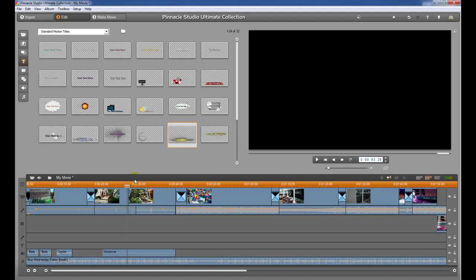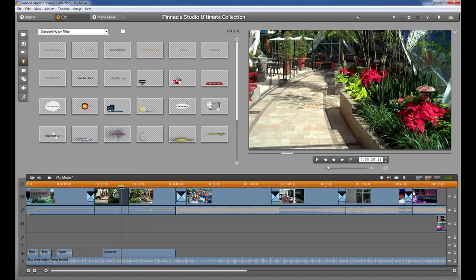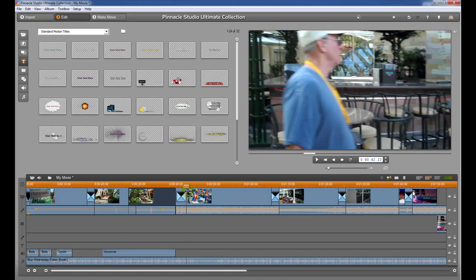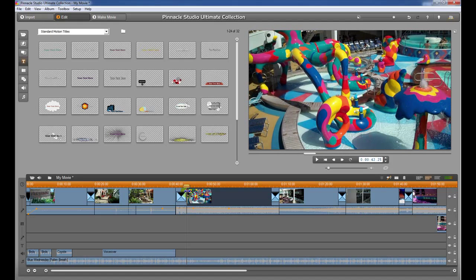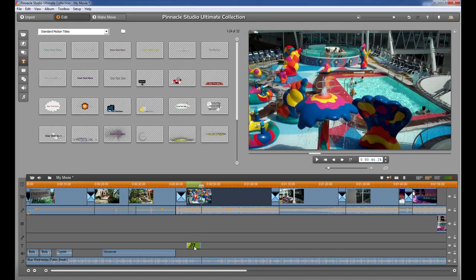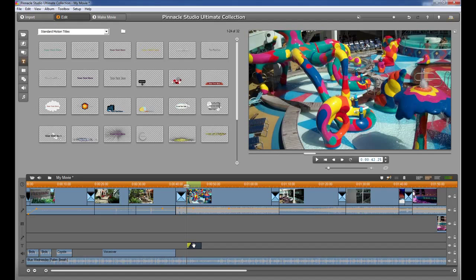Before you do that, you want to pick the spot where you want the title to show up. Let's say we want to put our title right here at the beginning of this water kids area. If I just double-click it, you're going to see that it added it right down here. Right now it's just basically a general title. We'll go through how to change that in a second.